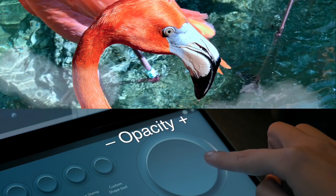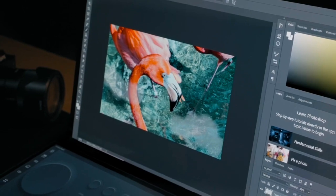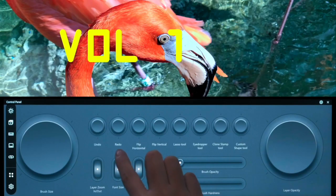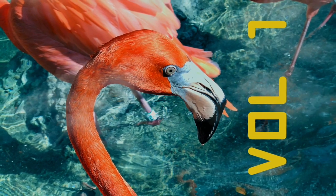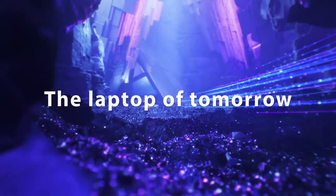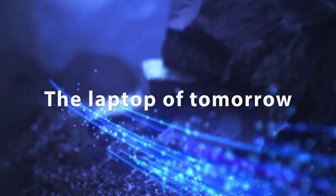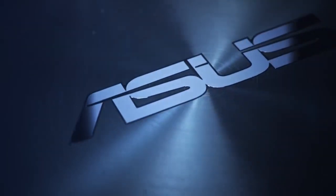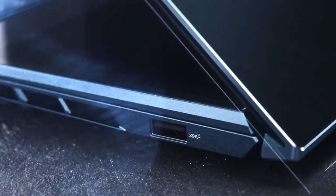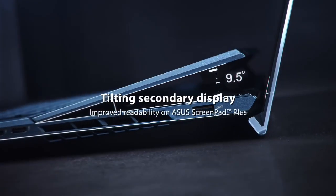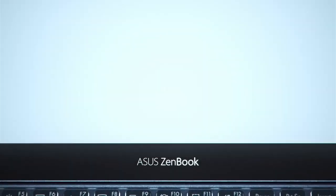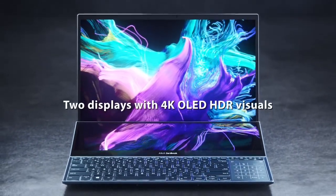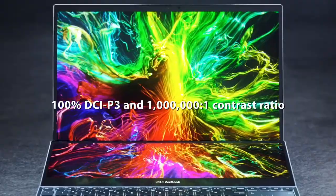Powered by up to an Intel Core i9 processor and NVIDIA GeForce RTX 3070 graphics, the ZenBook Pro Duo 15 handles demanding tasks with ease from video editing to 3D rendering and gaming. With up to 32 gigabytes of RAM and 1TB PCIe NVMe SSD storage, it ensures lightning-fast performance and ample space for all your files and projects.